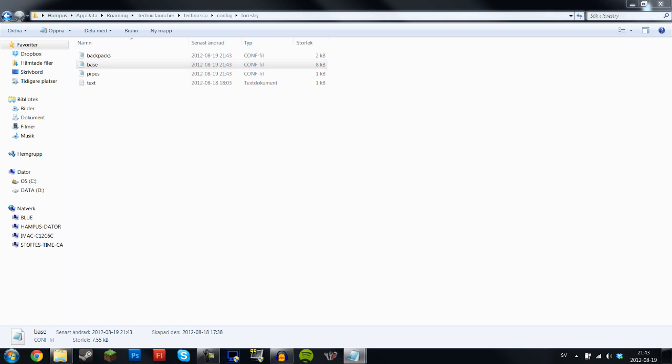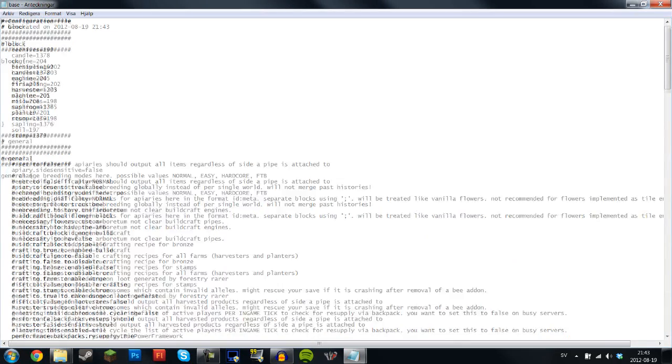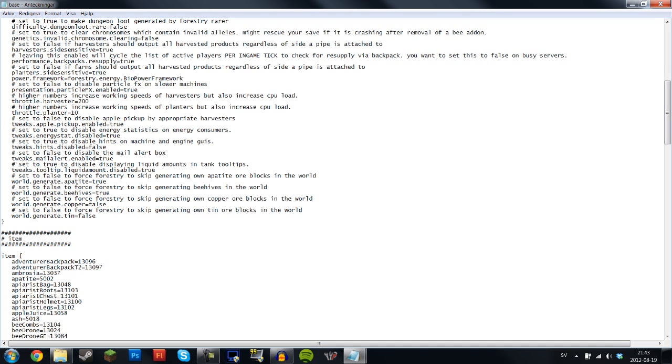What you want to do here is fix so that you don't get two spawns of copper, because Forestry adds another source of copper. So you're going to see this set to false to force Forestry to skip generating own copper blocks in the world. I already set this to false, so this is what you want to do. It's going to say true here but you want to remove that and type false.